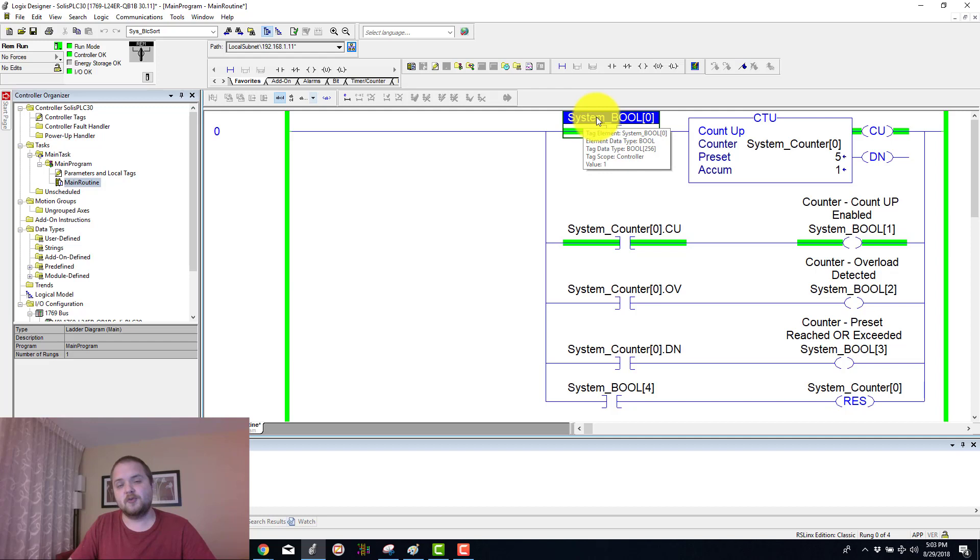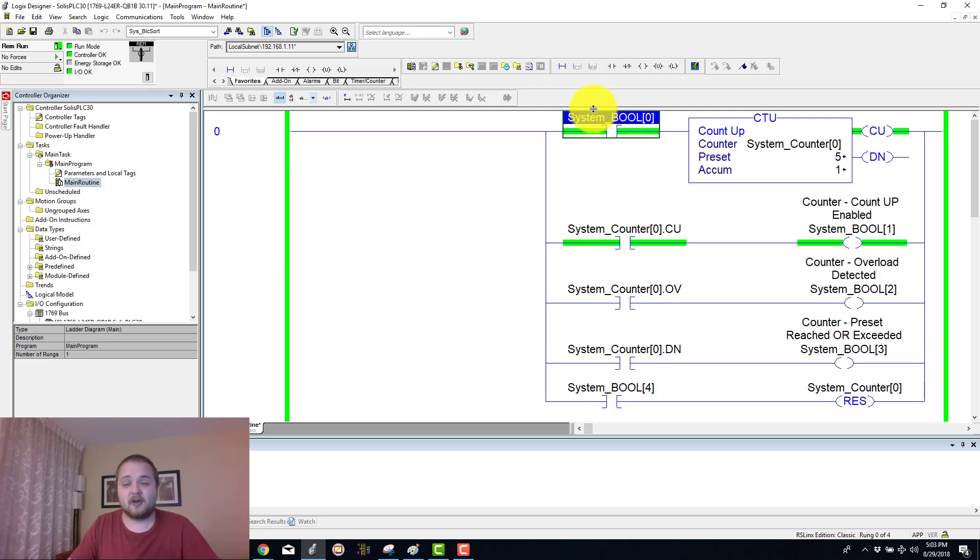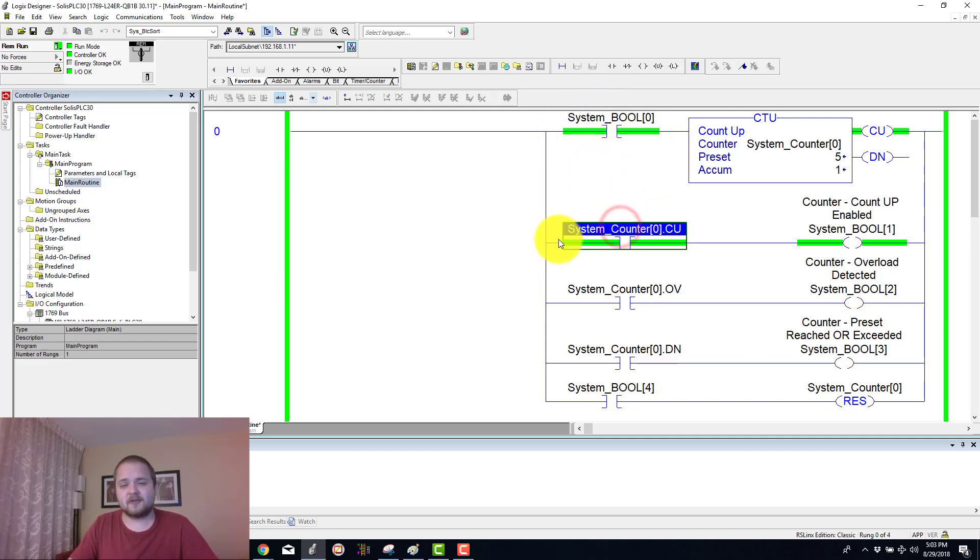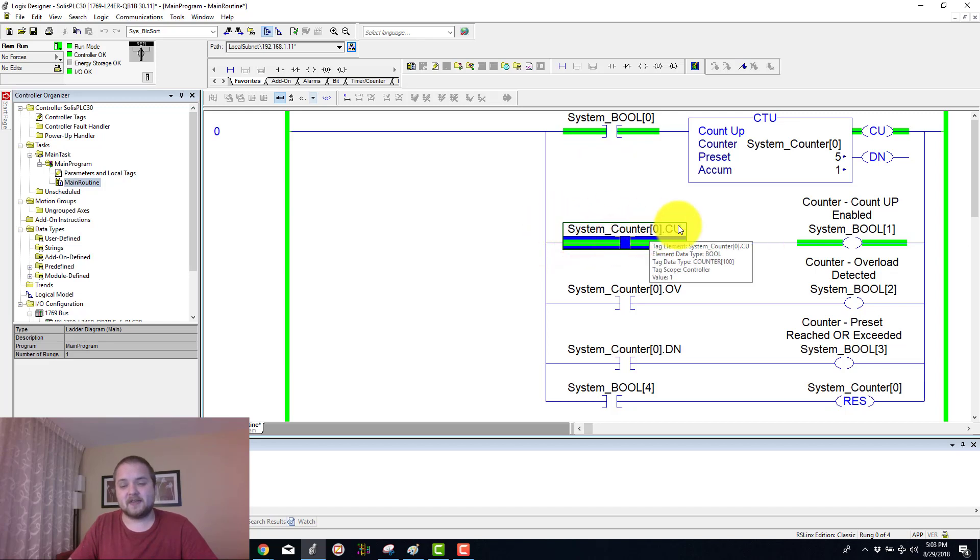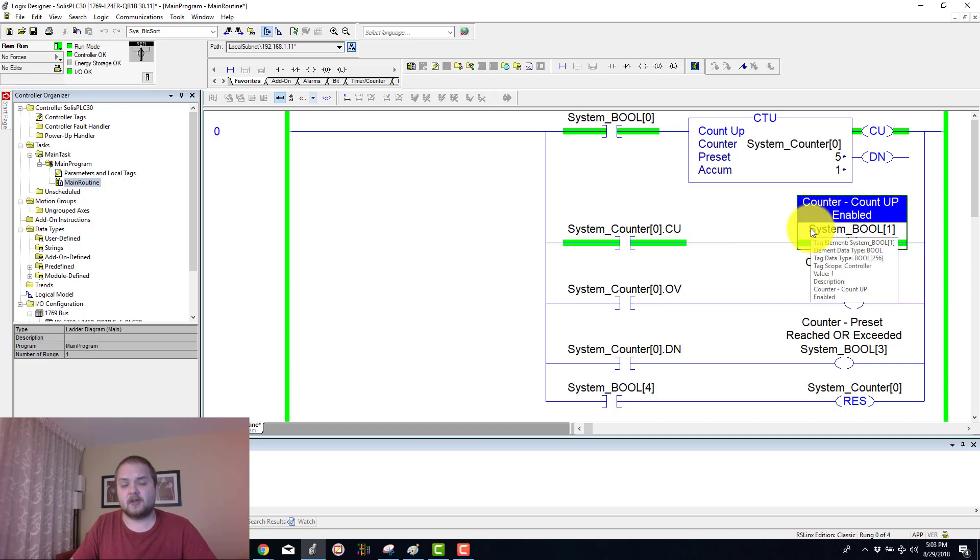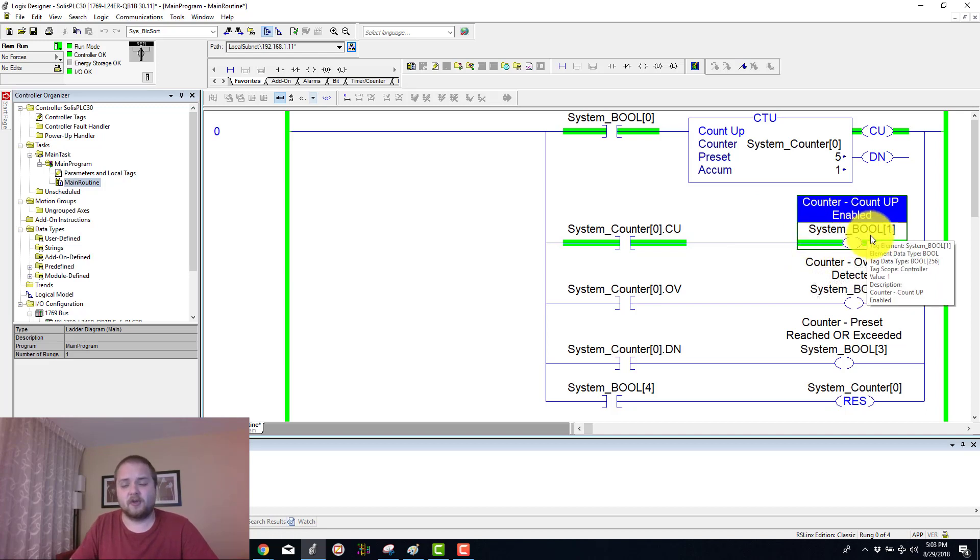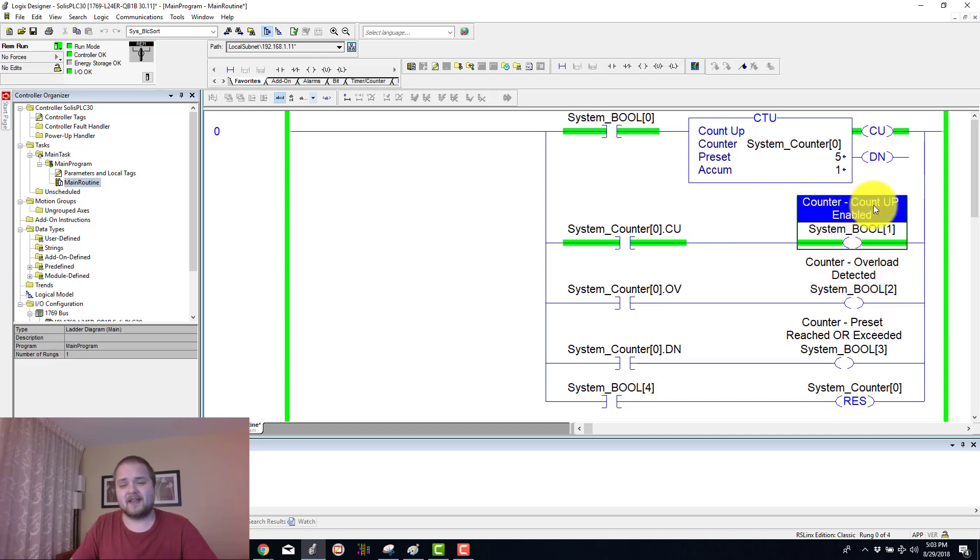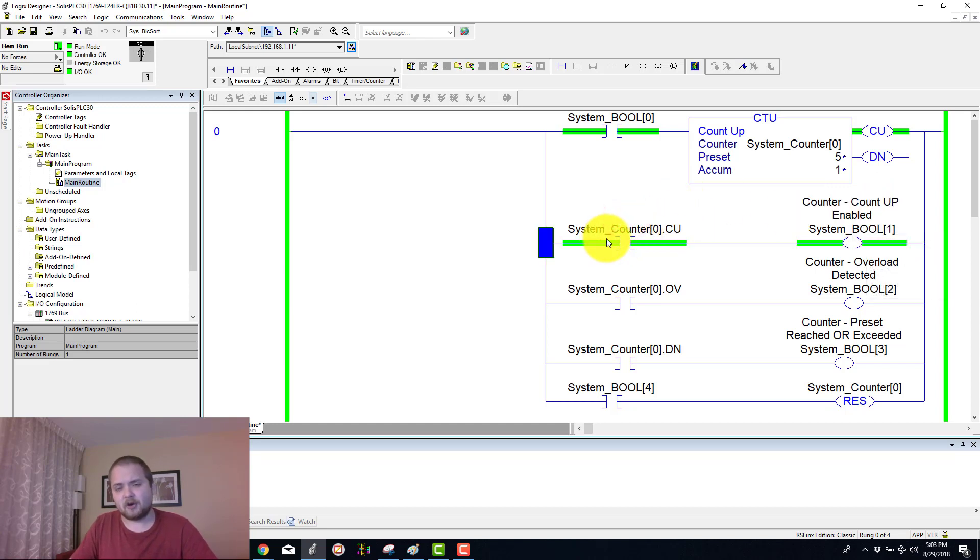You do need to toggle this back to 0 and then toggle this back to a logic 1. Now you also notice that this .cu bit has actually been activated and it's enabling this dummy bit which is going to be our system boolean 1. It's just to show a label that a count up enabled bit has been toggled.